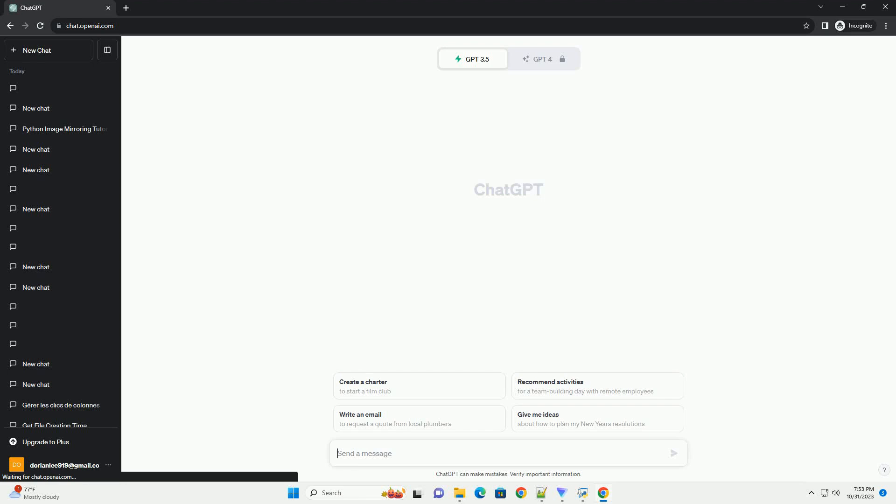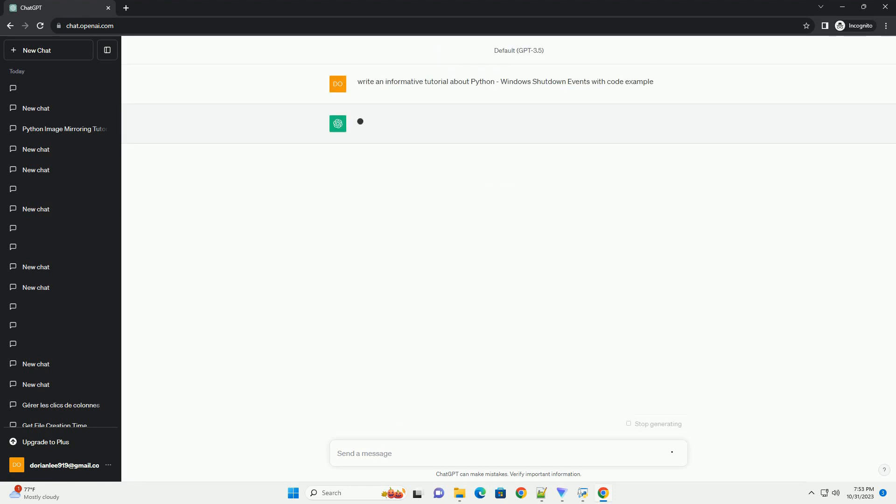Please subscribe and you can download this code from description below. Title: Python Windows Shutdown Events, a comprehensive tutorial with code examples.